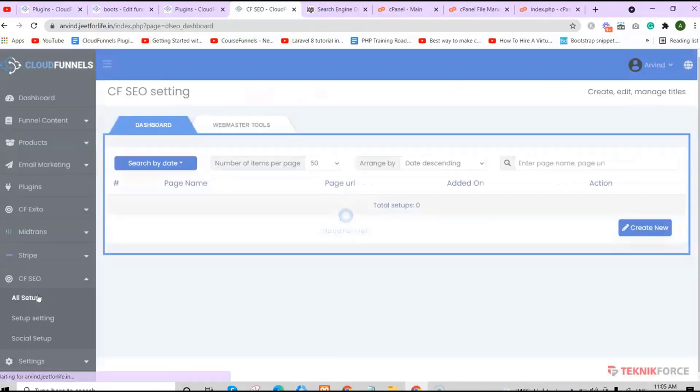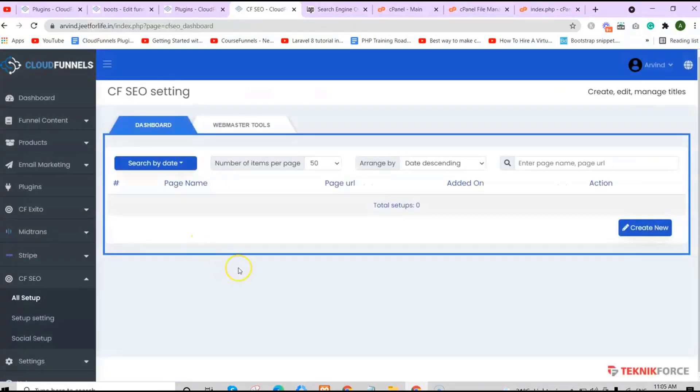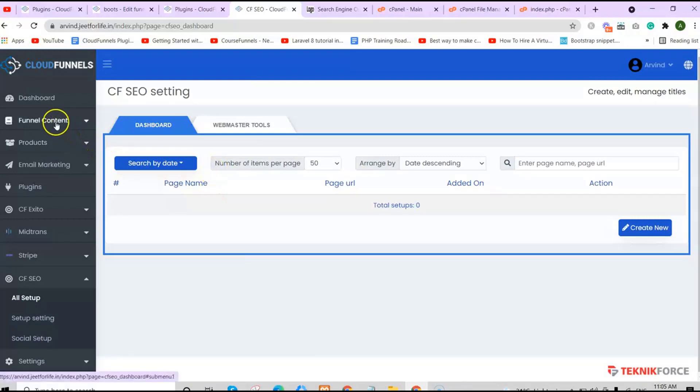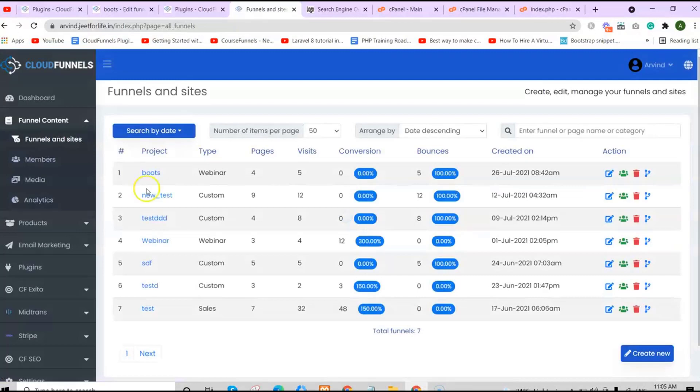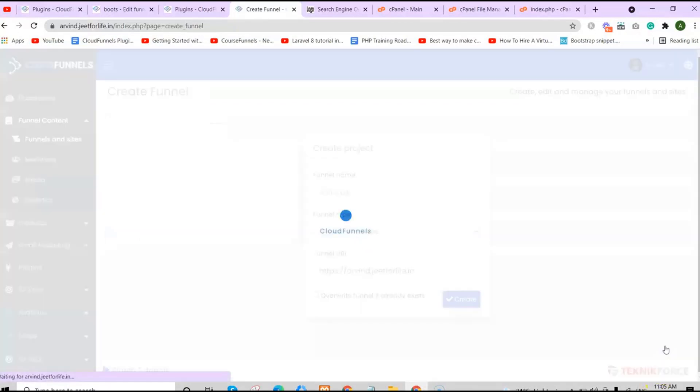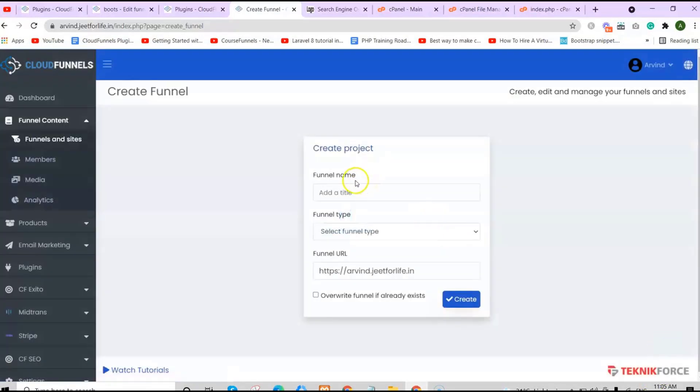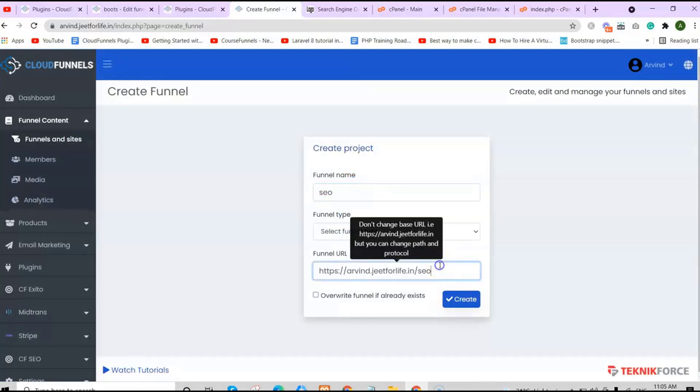It will be added on your sidebar menu. Click on it, then click on All Setup. This is your advanced SEO setting inside CloudFunnels. First of all, you need to create a funnel in that root. To do that, go back to Funnel Content. Click on Funnels Insights and click on Create New Button.